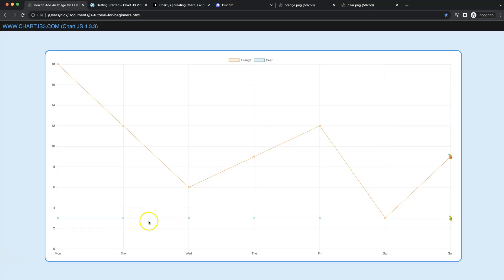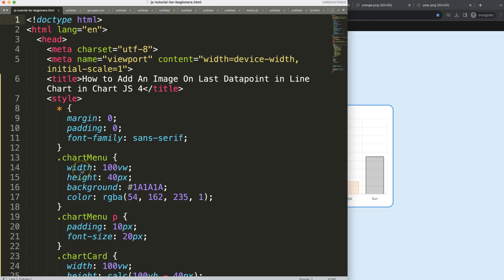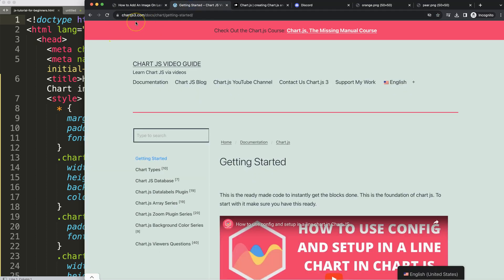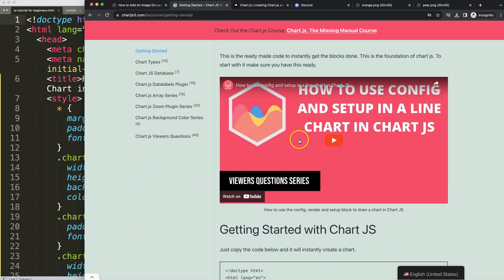In this video we're going to focus on how we can create a line chart where you can put an image at the very end of the line chart, which is basically a data point. Let's start looking at how to add an image on the last data point in the line chart in Chart.js. First of all, make sure you have the boiler template — it can be found on chartjs3.com under Getting Started, and the link is also in the description box.